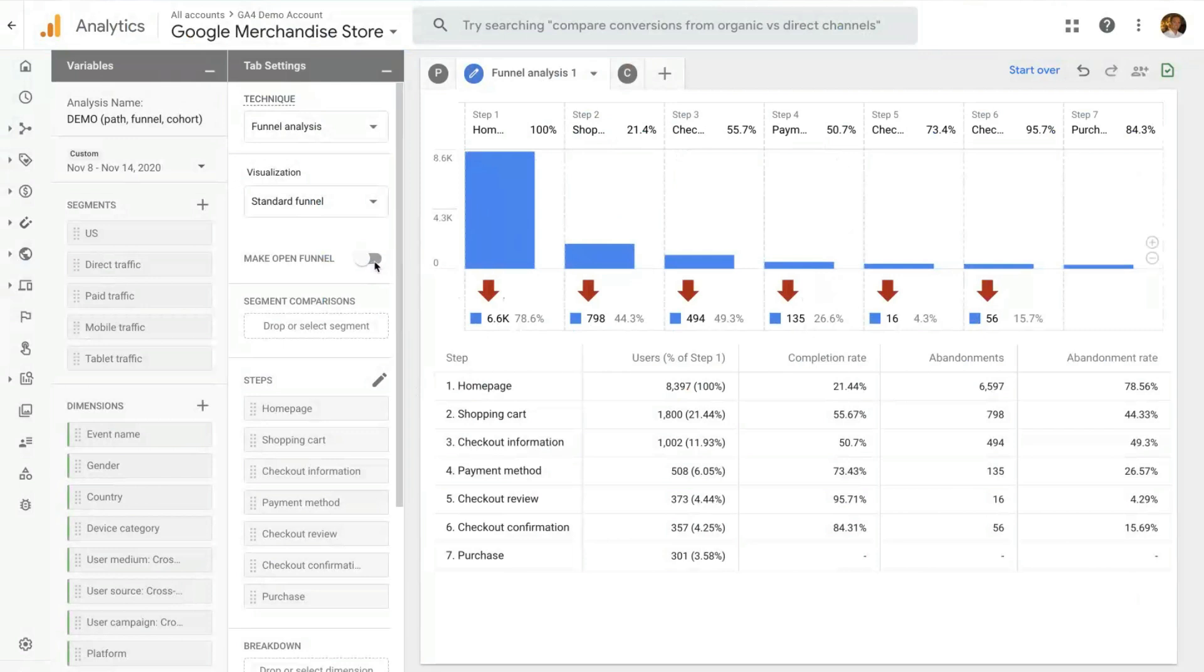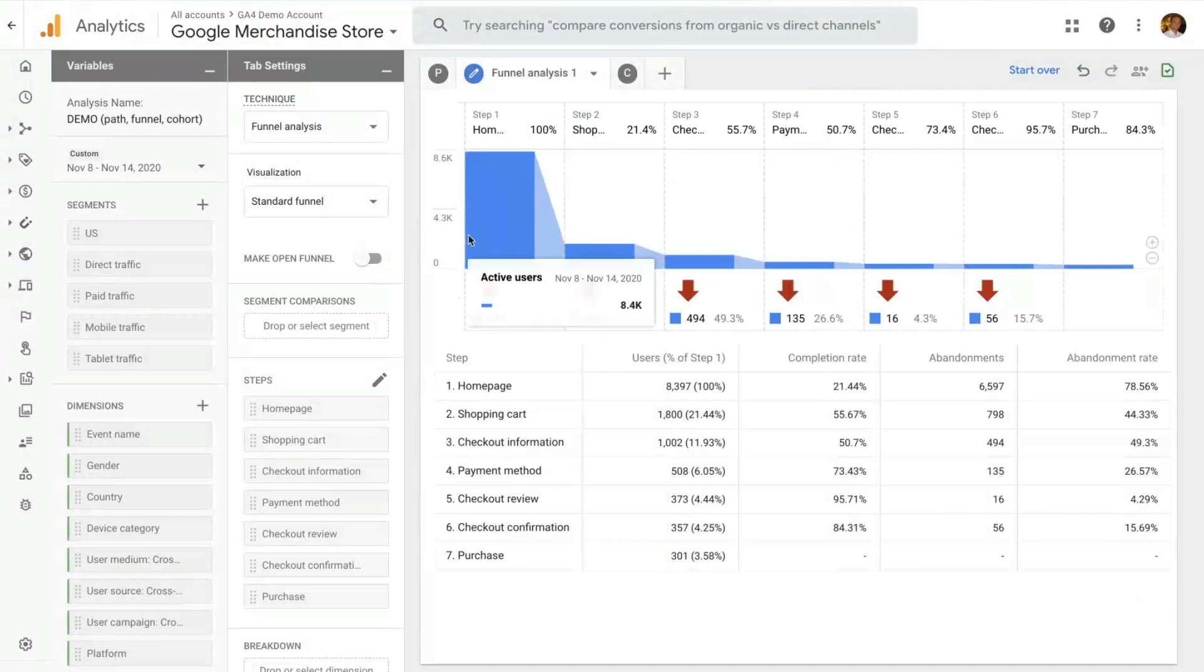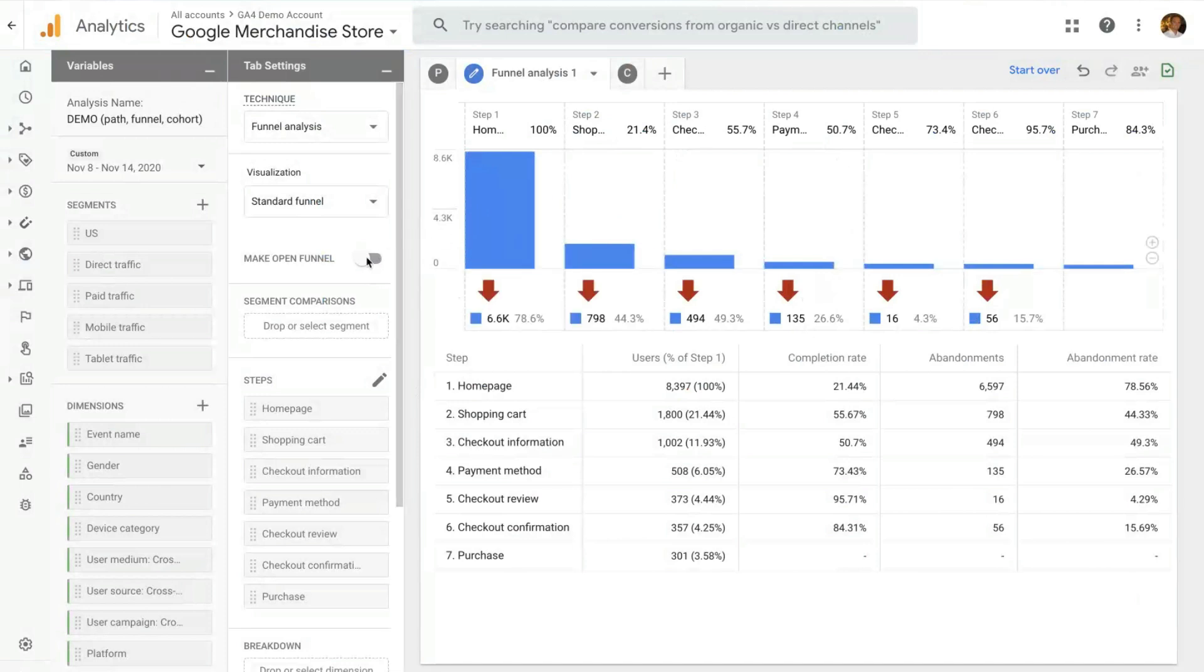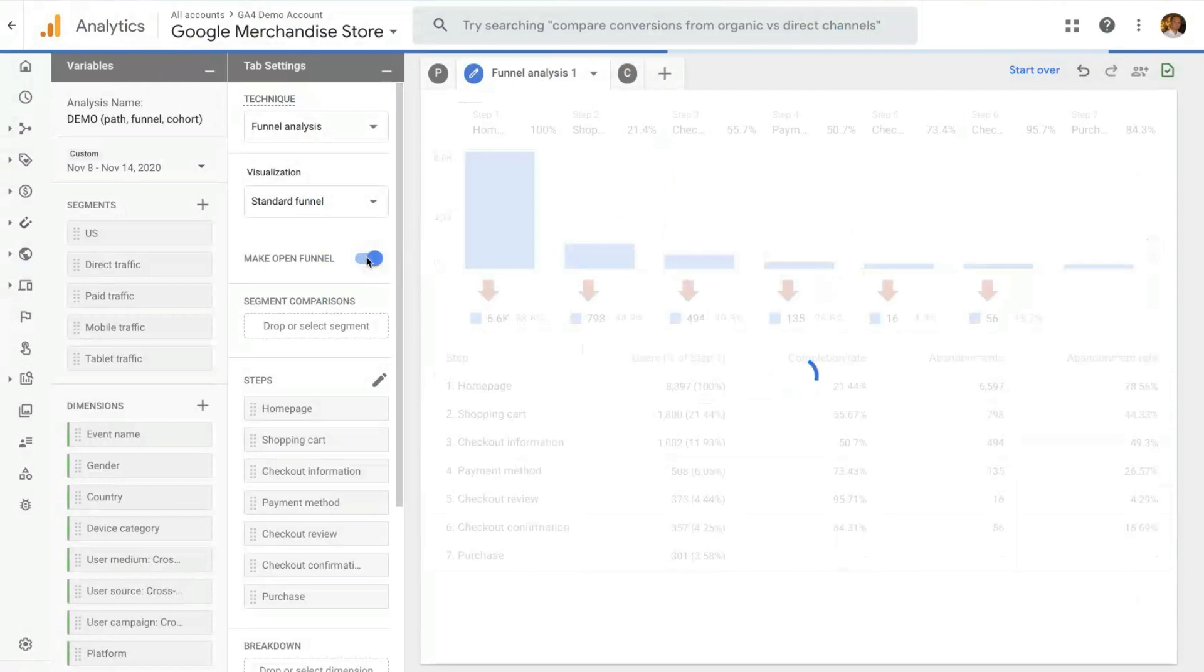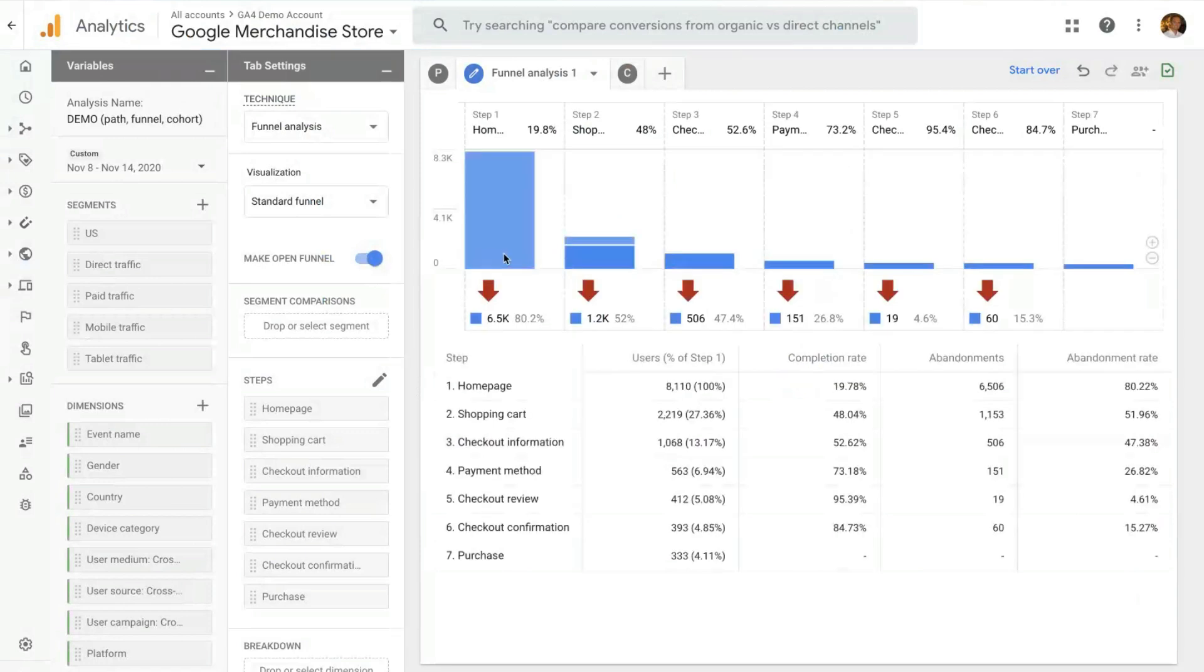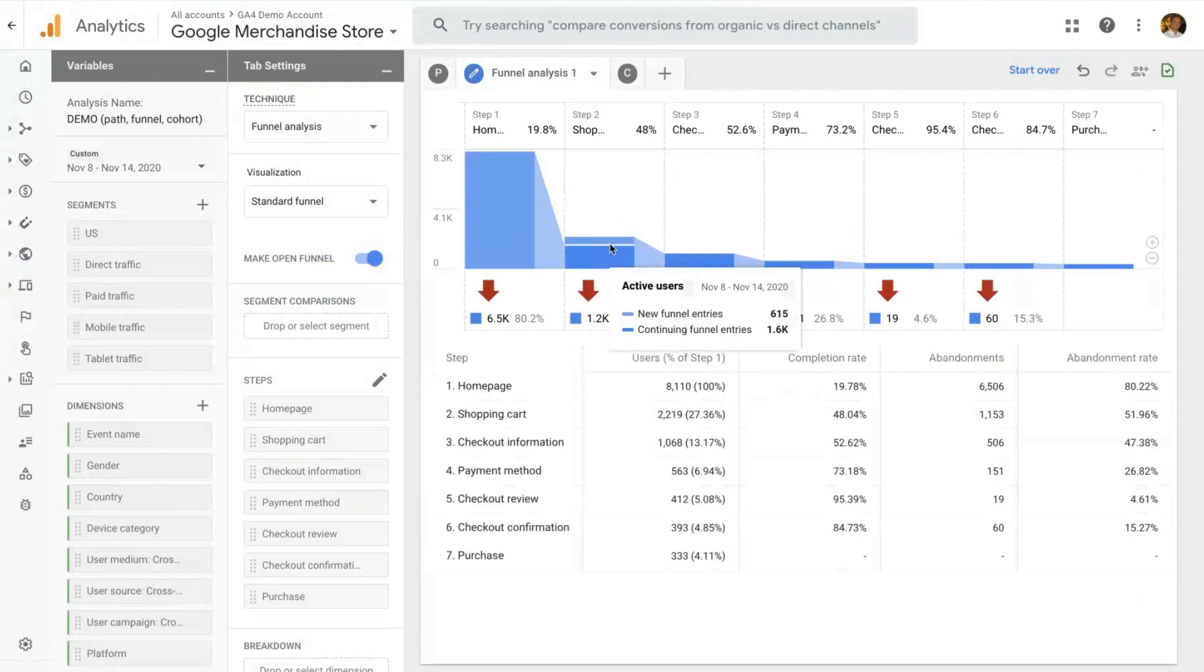Closed is the default. The user needs to start a funnel from the first step to be counted. An open funnel is a funnel where the user can jump in into the funnel at every point in time. In this case, we can see this group of users here that didn't go to the home page, but started directly to the shopping cart.